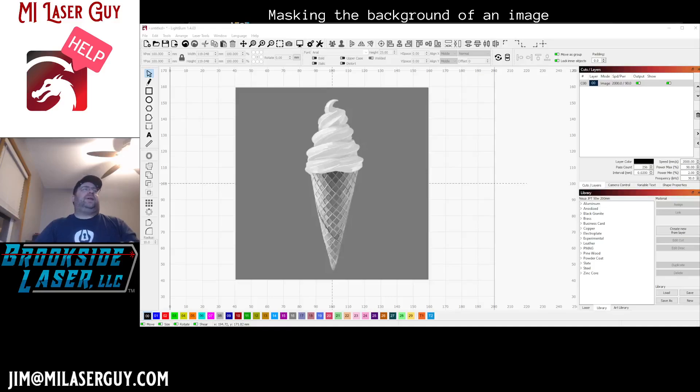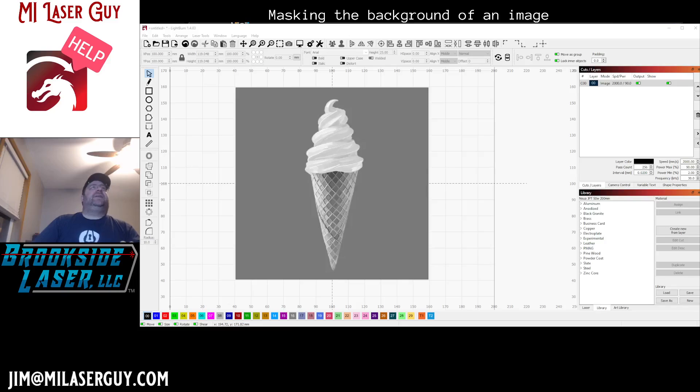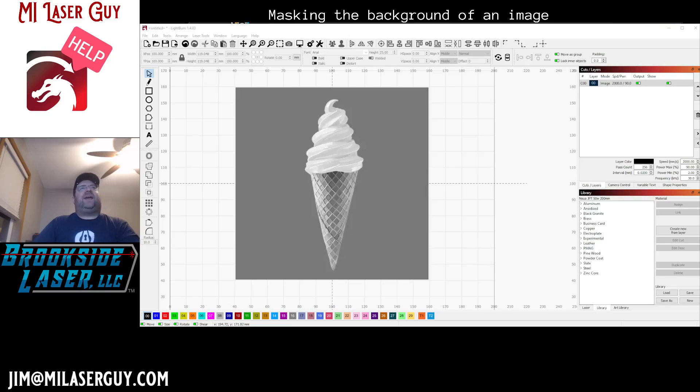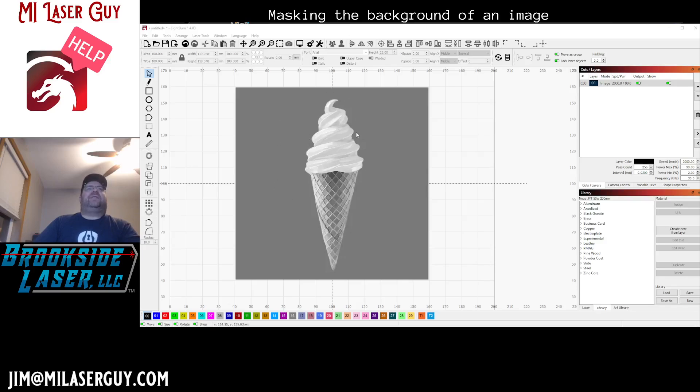Hey there laser makers, Jim the Michigan laser guy here to show you a follow-up video. I previously did a video on image masking, but I was asked by someone to explain how to mask the background out of an image.